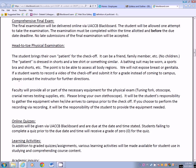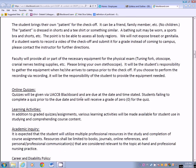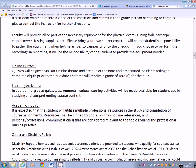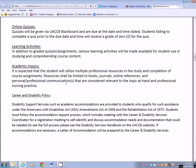If you're on campus doing the checkoff, we will provide the necessary equipment. You'll only need to bring your own stethoscope, and it is your responsibility to gather equipment when you arrive prior to checkoff. If you choose to perform it via recording, it's your responsibility to make sure you have the equipment needed. Online quizzes will be given via Blackboard and are due by the due date — return them by the due date or you receive a zero. Various learning activities will be made available for studying and comprehending the course content.